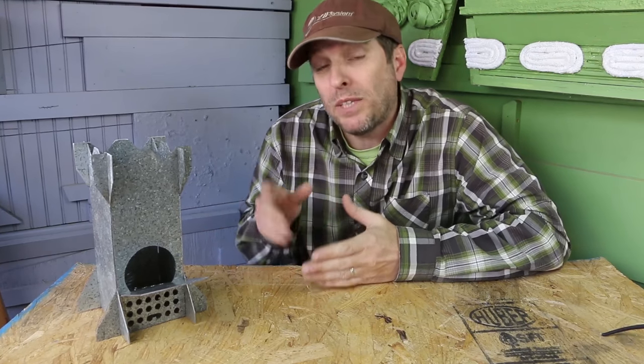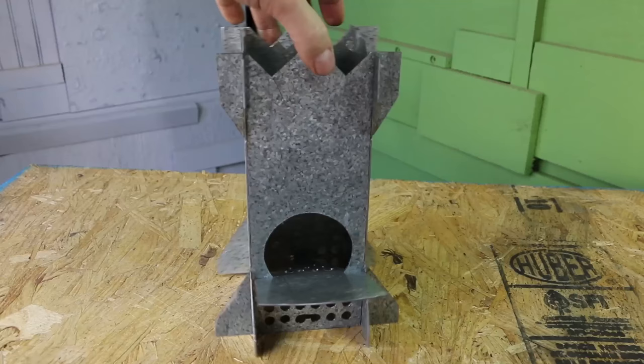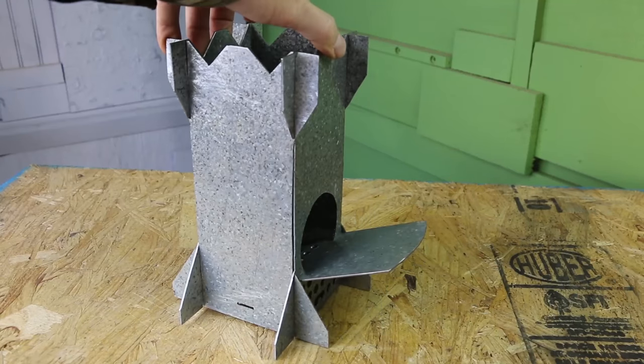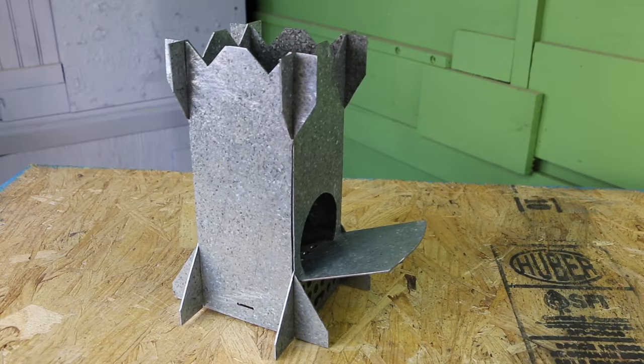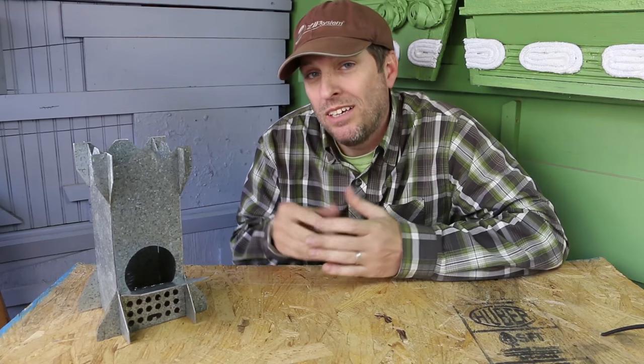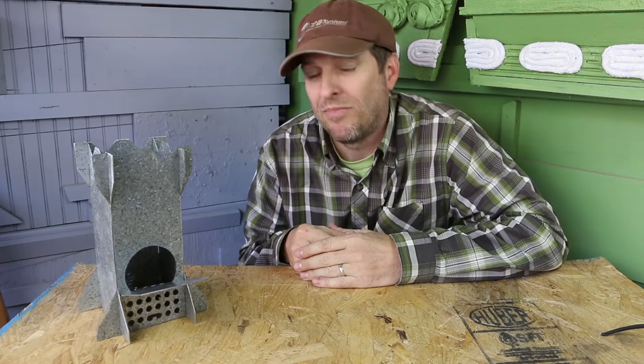I've got the plans available for sale on my website. You can click on the link above or in the description below to check those out. It's also a great way for you to help me continue making DIY videos here on YouTube. Thanks so much for your support.